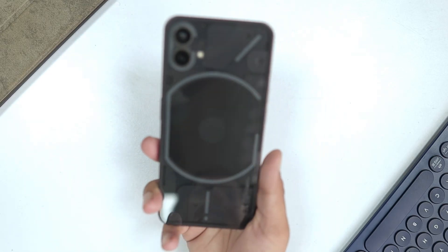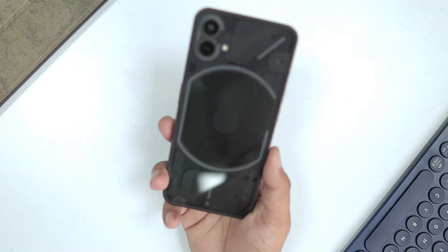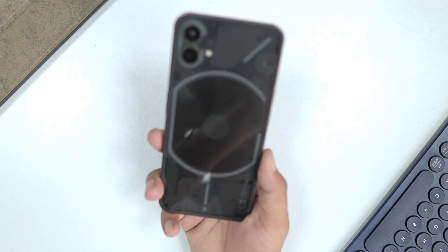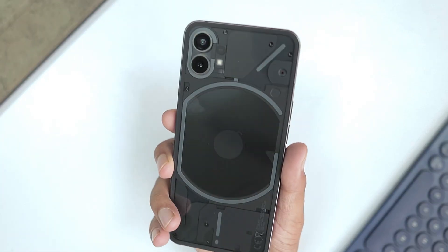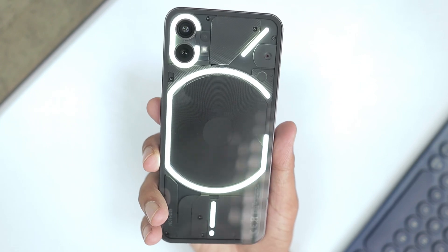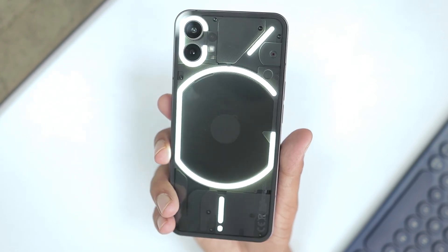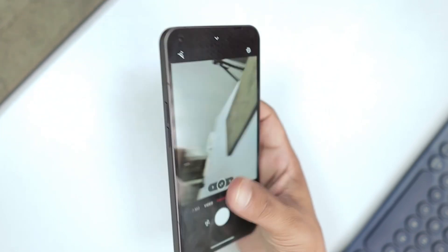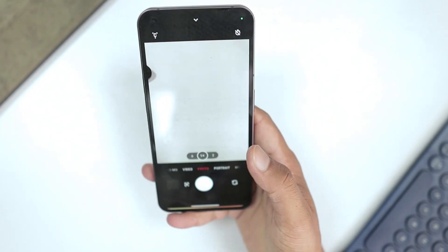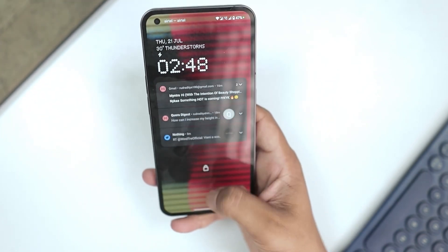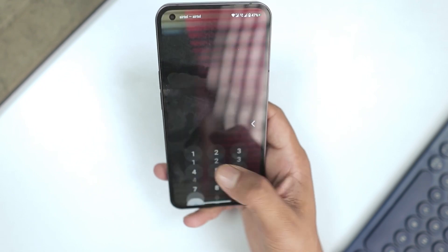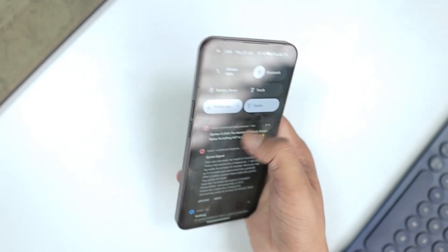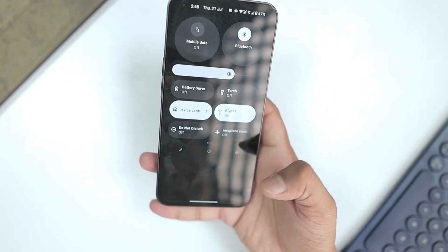Hey, what's up everybody! Hope you all are doing absolutely fine. This is Rudraditya, and this is the Nothing Phone 1. In this video today, we are going to talk about its new update which we got last night.